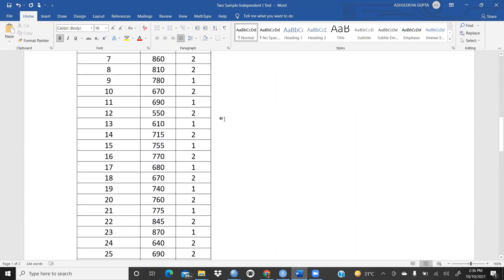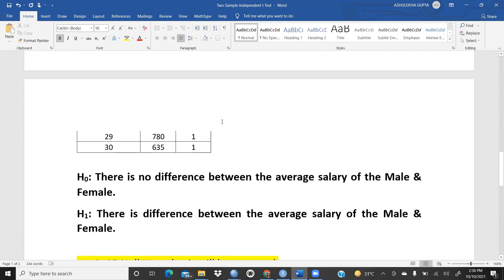We want to check the hypothesis of whether there is a difference between the average salaries of male and female graduates. The alternate hypothesis states there is a difference between the average salary of male and female, while the null hypothesis states there is no difference between the average salary of male and female.